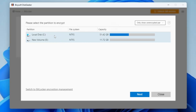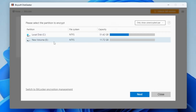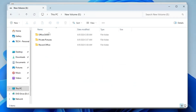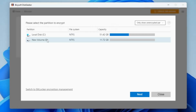It will list all your partitions. Keep in mind that you will not be able to encrypt the C drive where the operating system is installed. Let's say I want to encrypt the New Volume E. If I bring up File Explorer to show you — this is the drive I want to encrypt. If I open it, I have some important data here like office data, private pictures, and office records. I will be encrypting this drive.